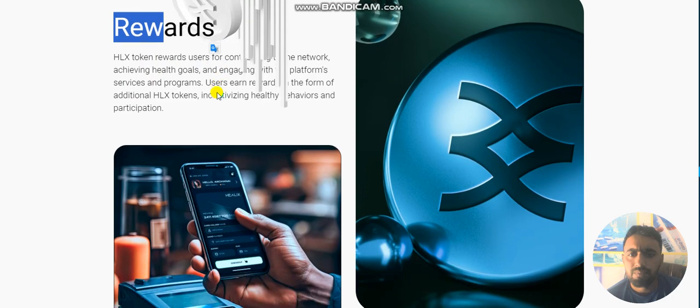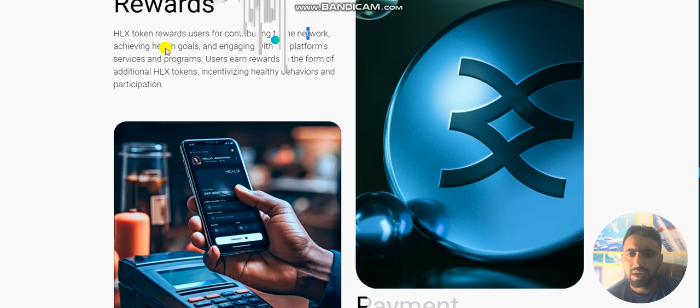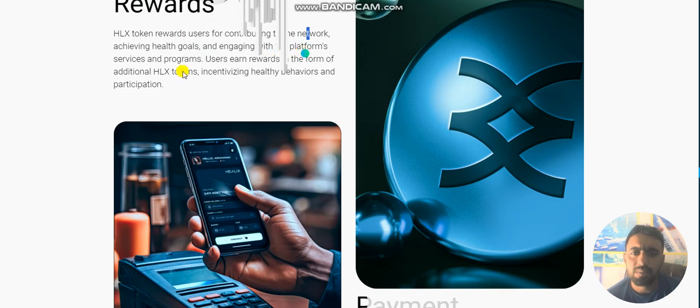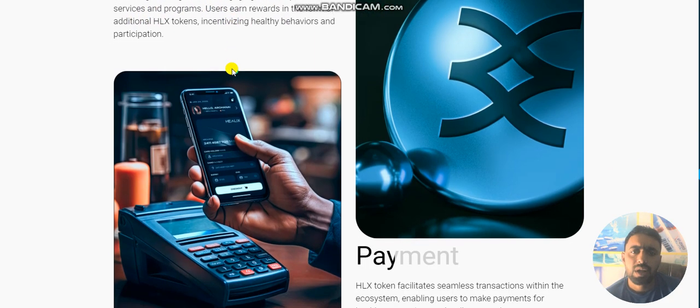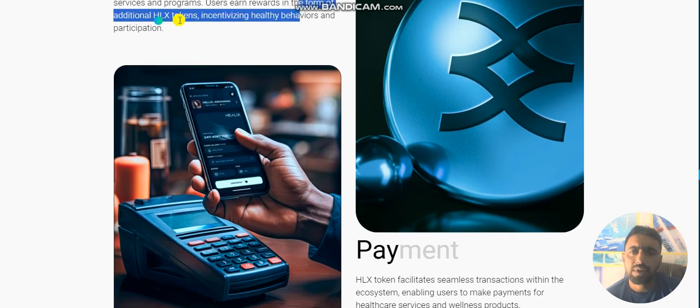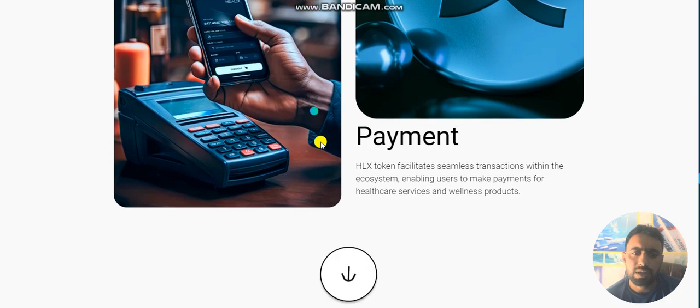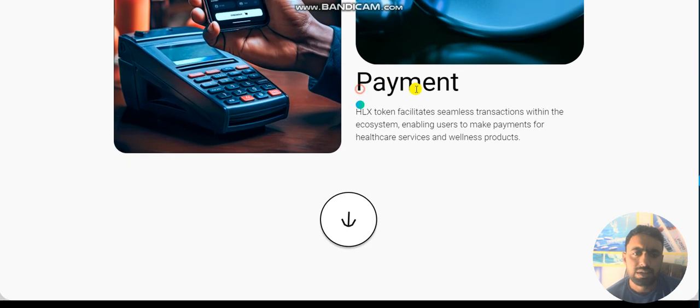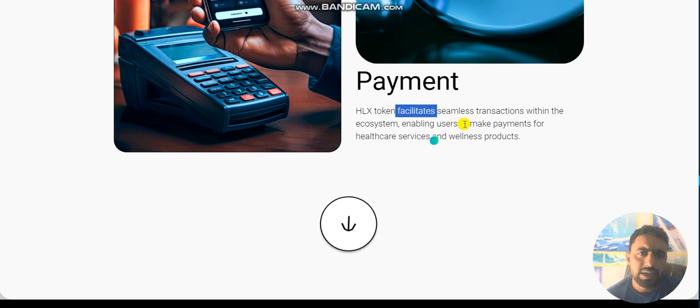Users earn rewards in the form of additional HLX tokens, incentivizing health behavior and partnerships. With payment, the Helix token facilitates seamless transactions within the ecosystem.